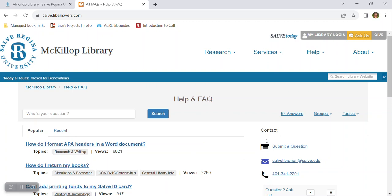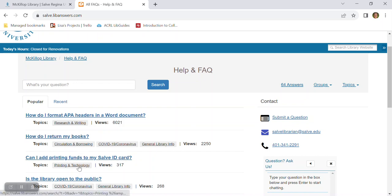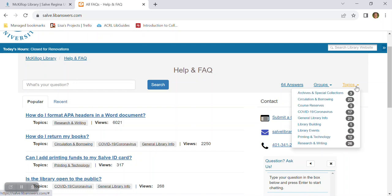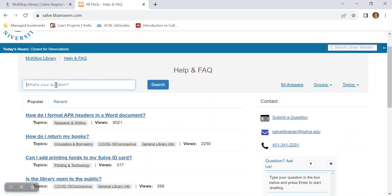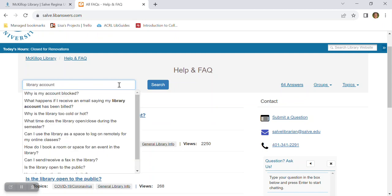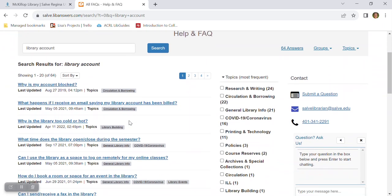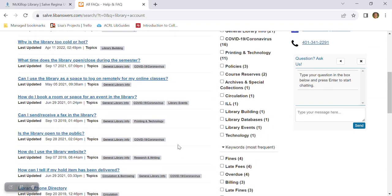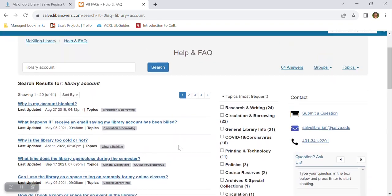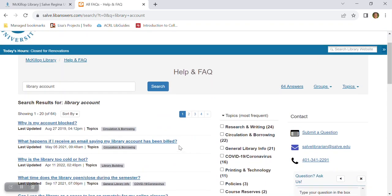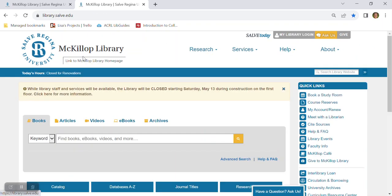Each entry in the knowledge base is tagged with major categories such as research and writing, circulation and borrowing, printing and technology. You can search a group of information within these specific categories or you can search by keywords. So let's say you need information about your library account. Just type in library account and this will pull up all of the entries that we have pertaining to that topic. These just might help you out in a pinch if library staff are not available.